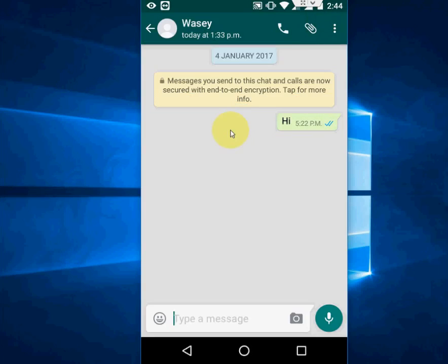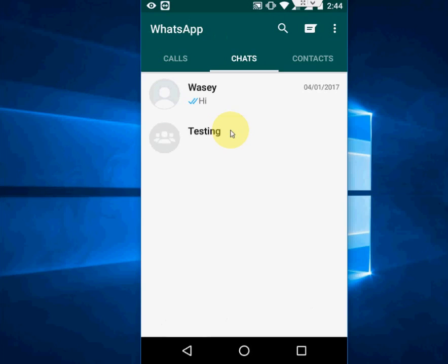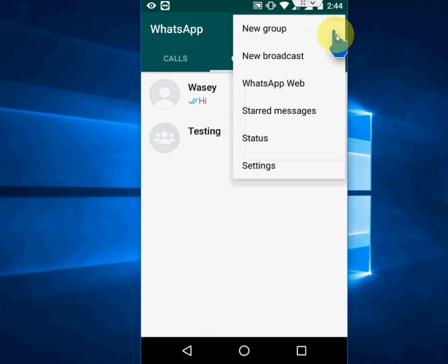So this user or this contact group has been blocked. Now how to unblock this? Just go to again in your setting.